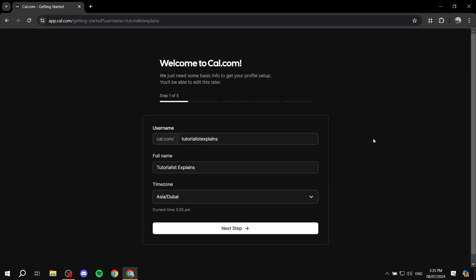Because I signed up with Google, they'll ask for a username again, your full name, and your time zone. It's going to automatically detect where you are and set the time zone, but feel free to change it if needed. Once you're happy with this, click on 'Next Step'.